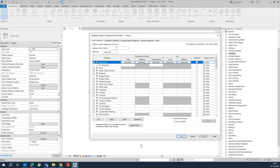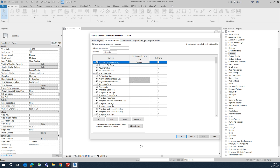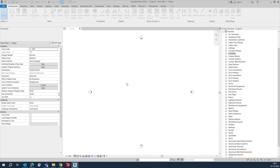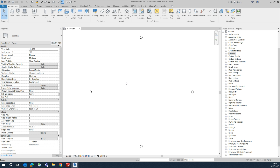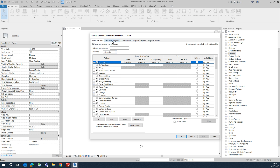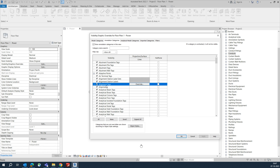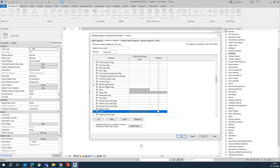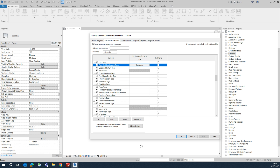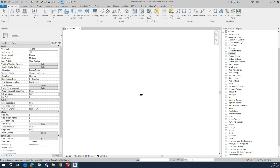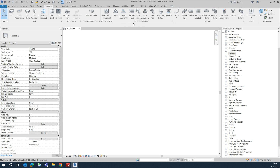Go here and type VV for Visibility Graphics. You can choose the elevation view and turn it off from here. Then close that and go to the Systems tab.